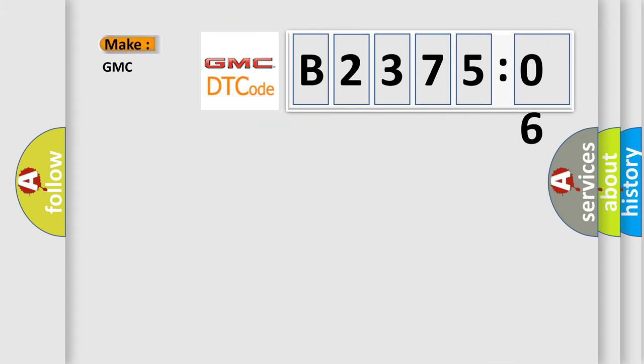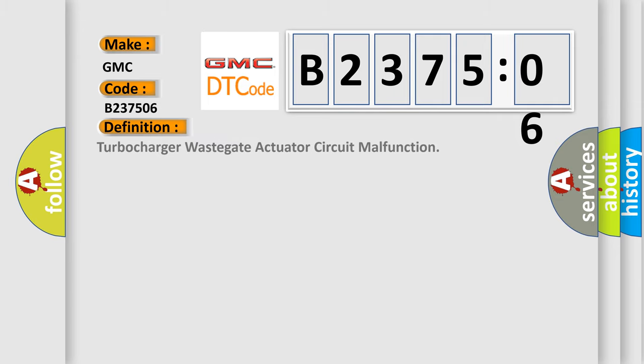So, what does the diagnostic trouble code B237506 interpret specifically for GMC car manufacturers? The basic definition is turbocharger wastegate actuator circuit malfunction.